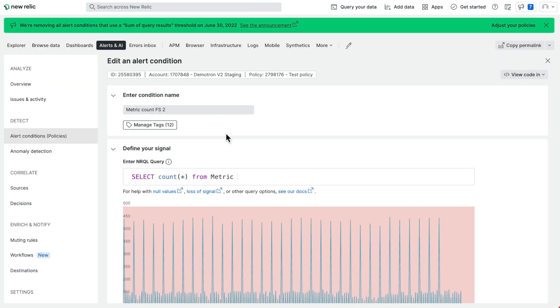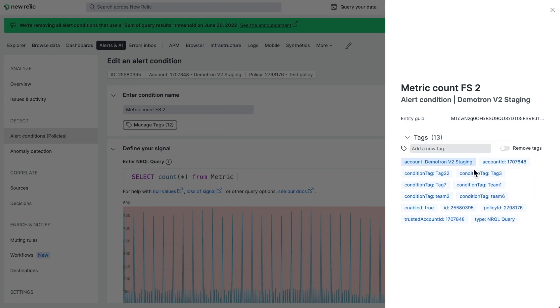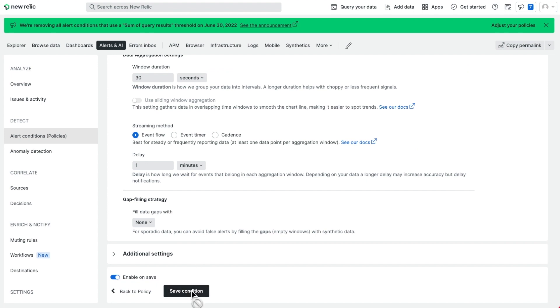Now create a tag by clicking manage tags. Tags have a key and value. In this example, I'll use condition tag team 6 since it's meant to be used by my teams.